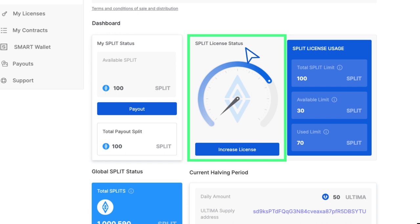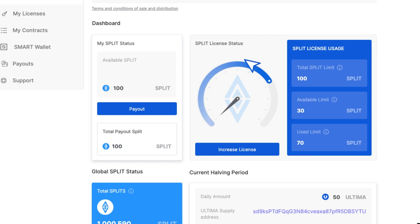Split license status shows how much of your license limit has been used. You can increase your license and raise your limit at any time by clicking on the Increase License button.